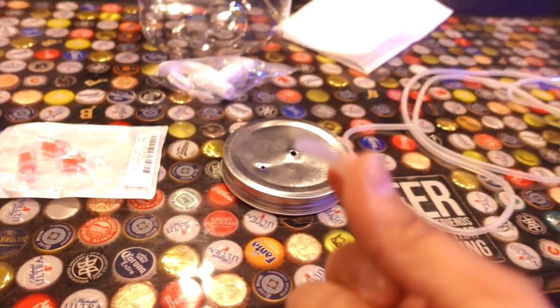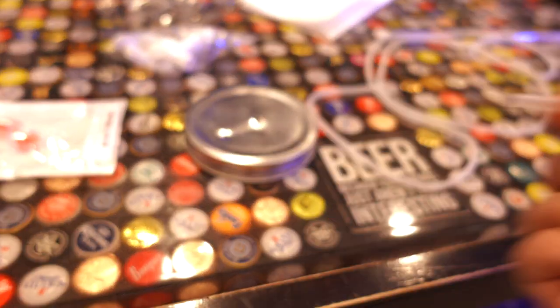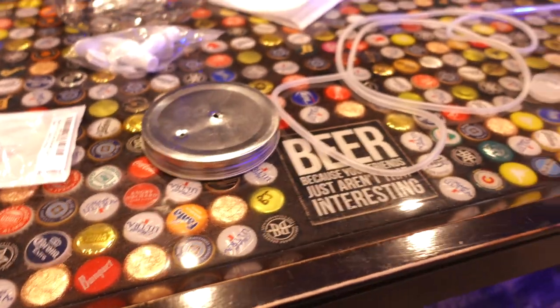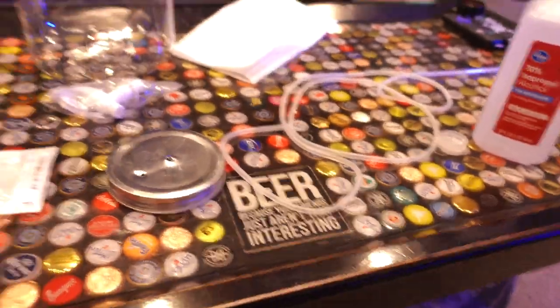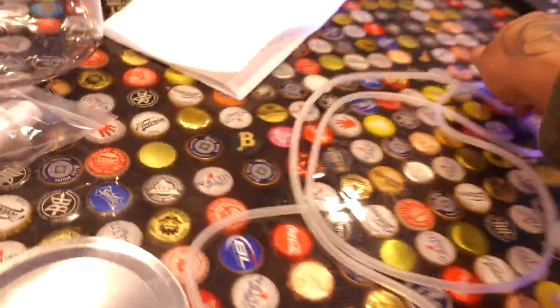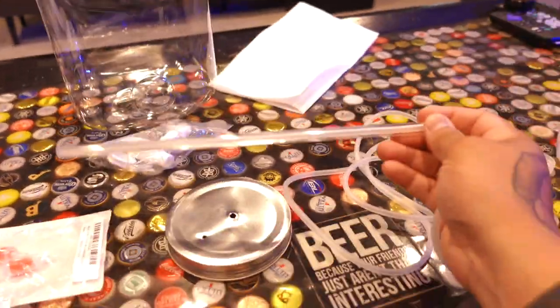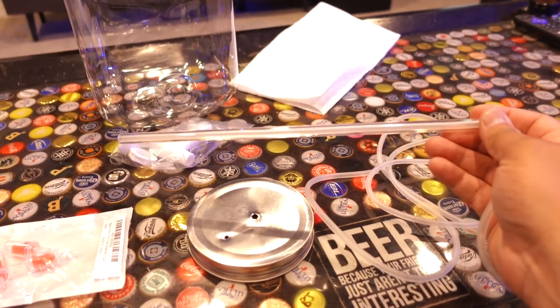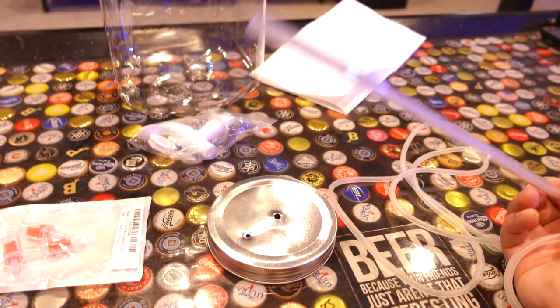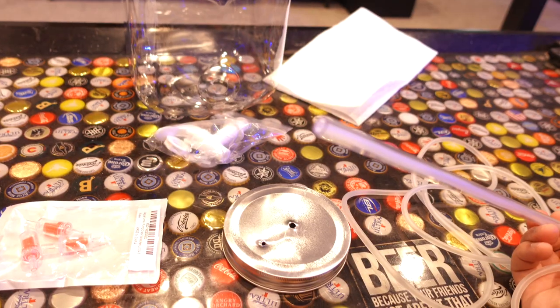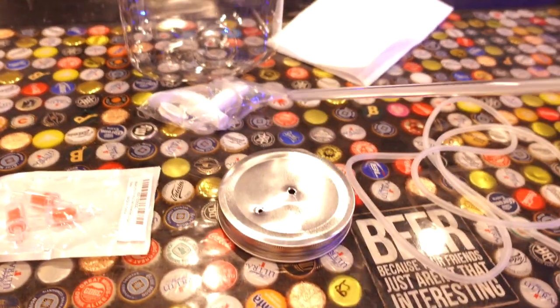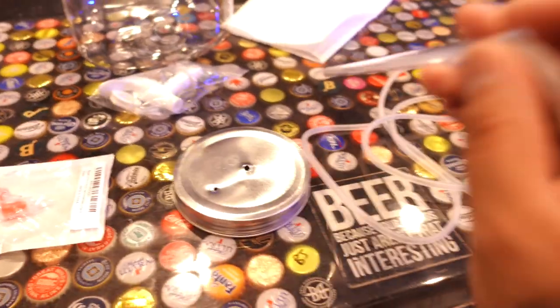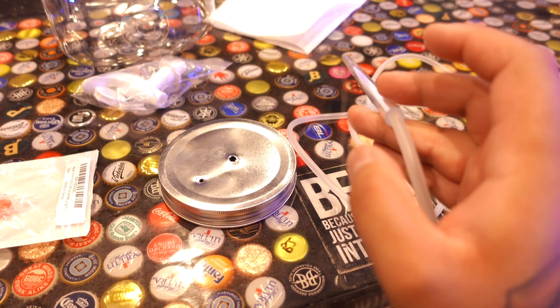This obviously I'm just going to throw away. And that's the airline tubing that I'm going to use. Unfortunately, the rigid airline tubing that I picked up is too wide on the inner and outer dimensions.